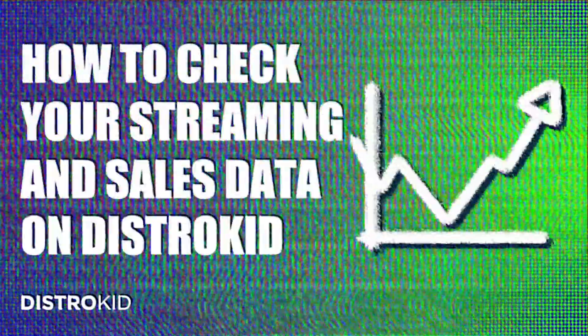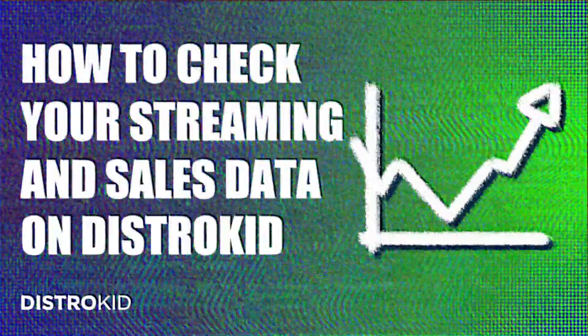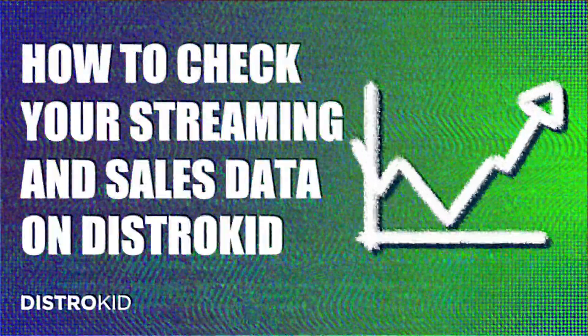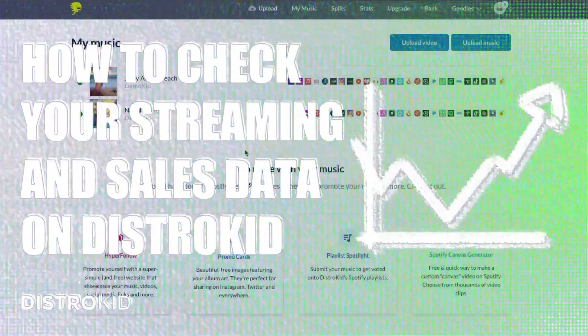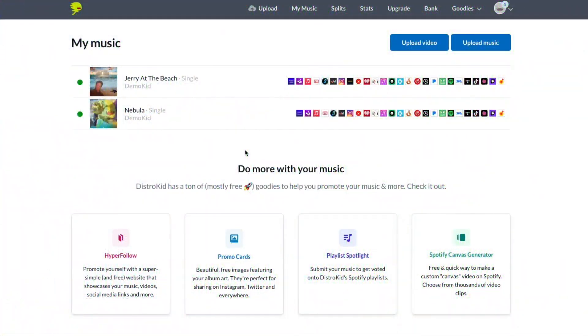Alright people, let's talk numbers. With a Musician Plus or Ultimate plan, you can see all kinds of stats about your music distributed through DistroKid.